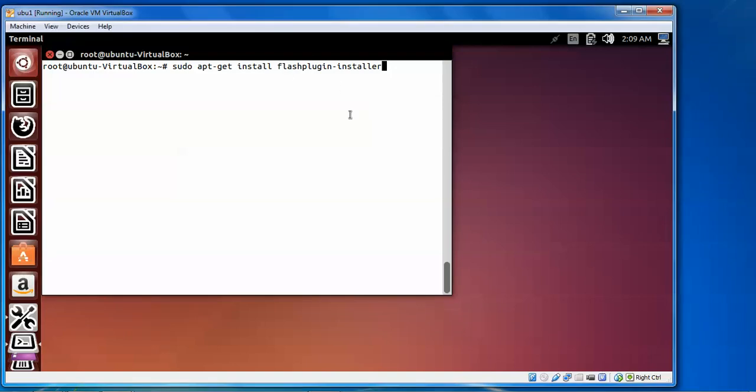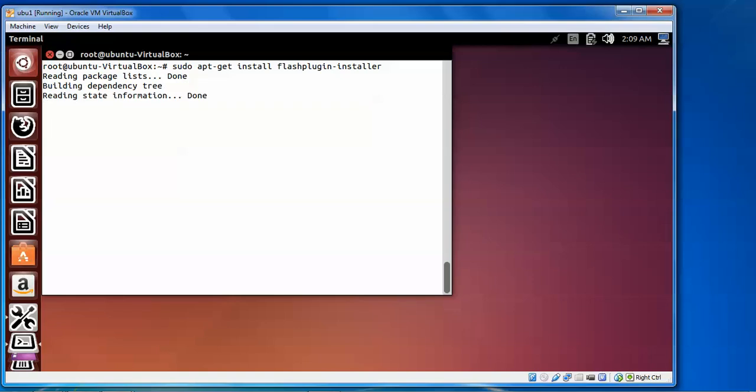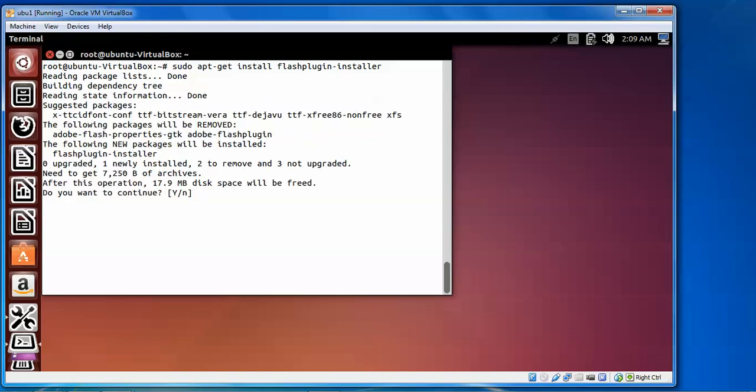Here it will ask you to confirm the installation of Adobe Flash for video playback plugins — needed for sites like YouTube. Press Yes to continue.